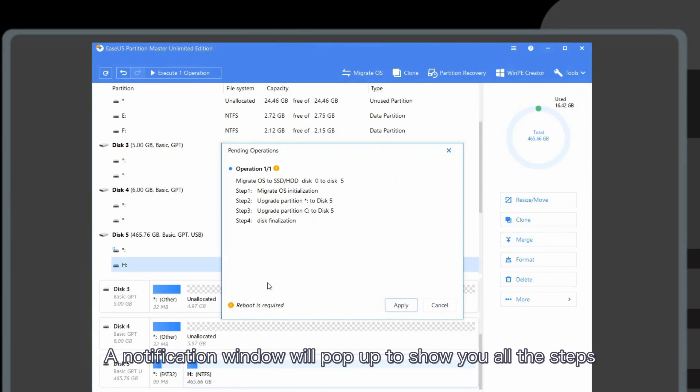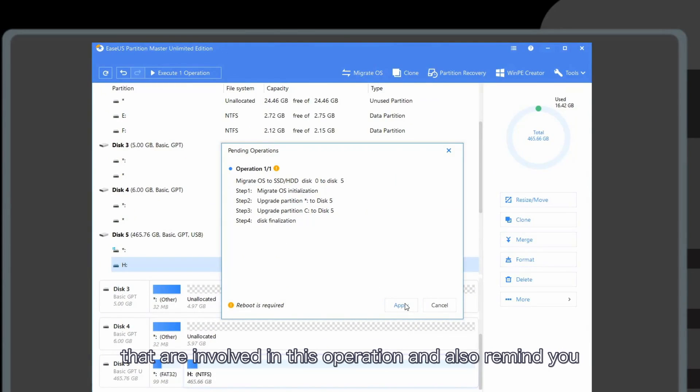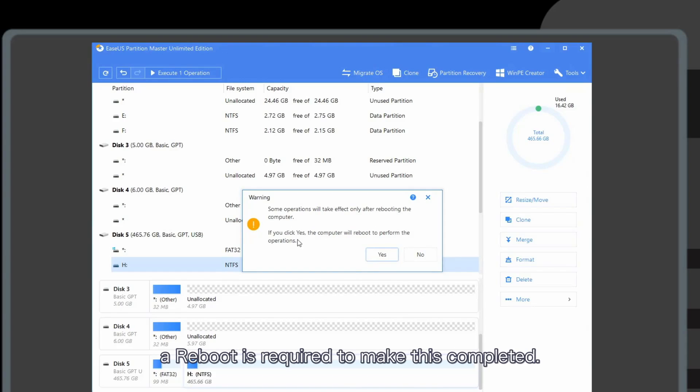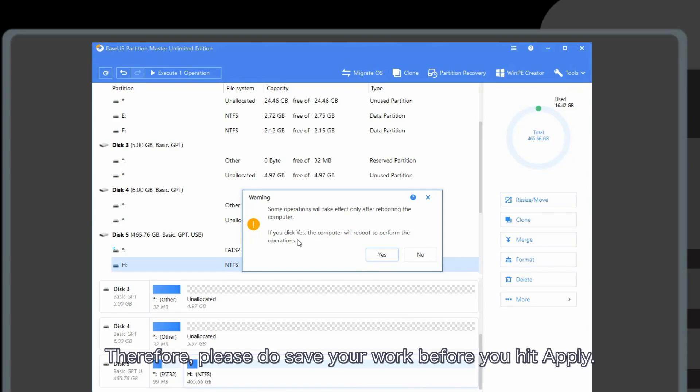A notification window will pop up to show you all the steps involved in this operation and remind you a reboot is required to complete this. Therefore, please save your work before you hit apply.